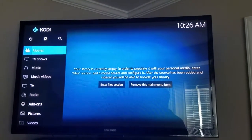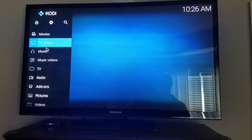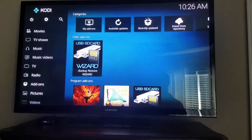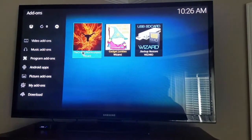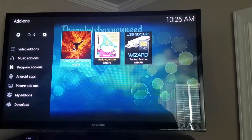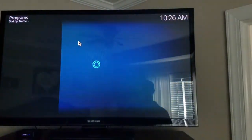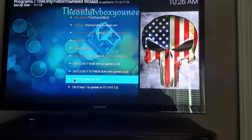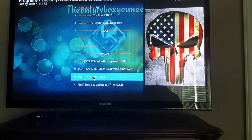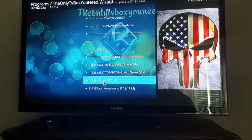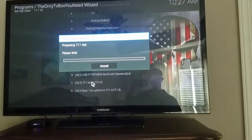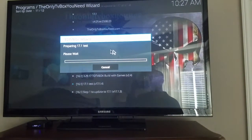Now when you're on this screen the wizard should be on here — there we are right here. If you go down here in the programs, program add-ons, here's the Only TV Box Wizard — open it. And go down to the build. I said it'll have a different name whenever you're actually running this — it won't say 'test.' Click on that build and it will install just like before.